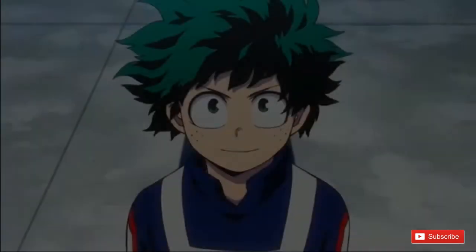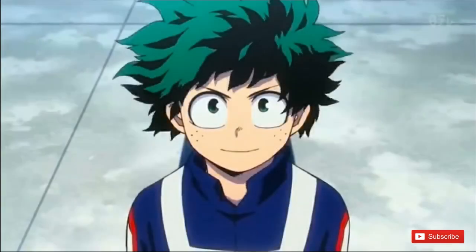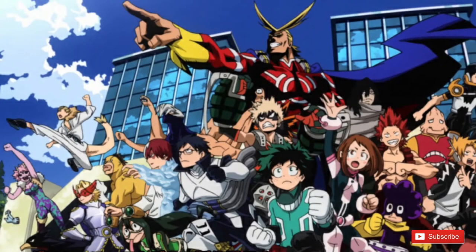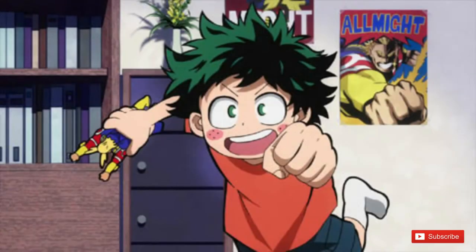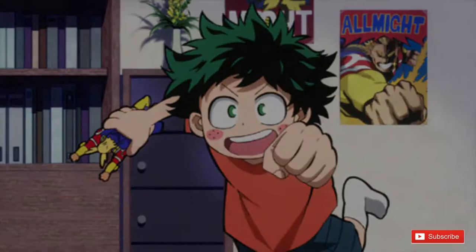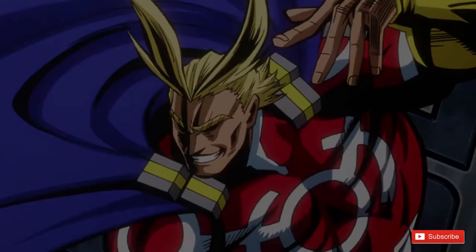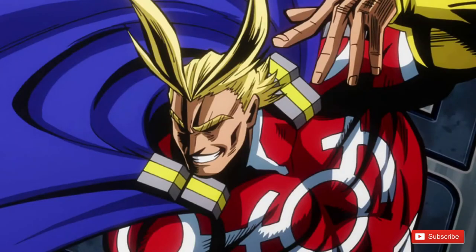First up we have Midoriya. Midoriya is a student at UA High School, a school for people who have superpowers or quirks. Although born quirkless, Midoriya was gifted the quirk All For One by the number one superhero, All Might.